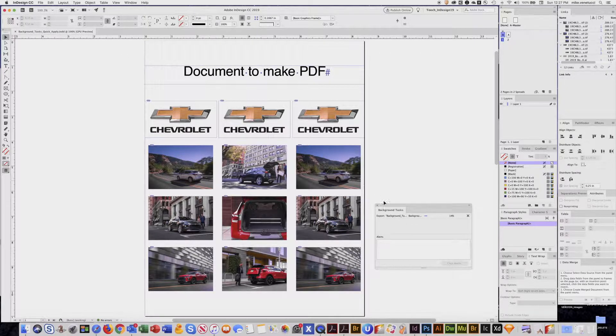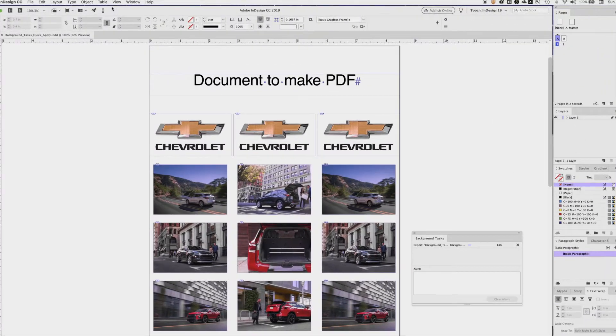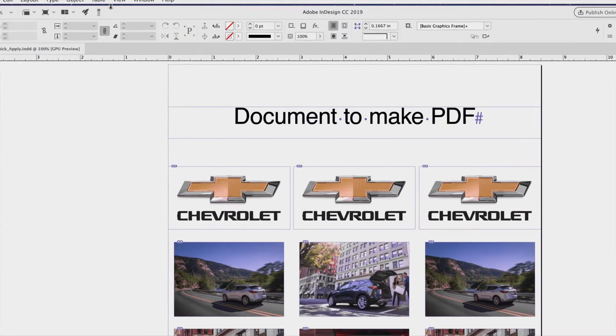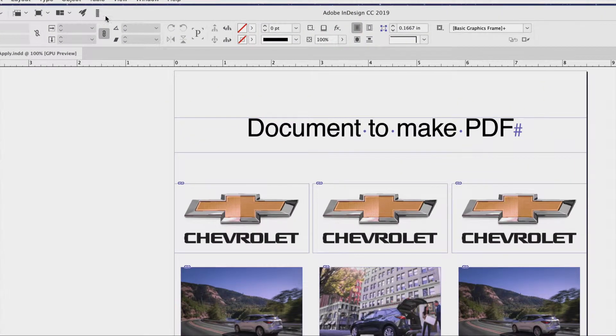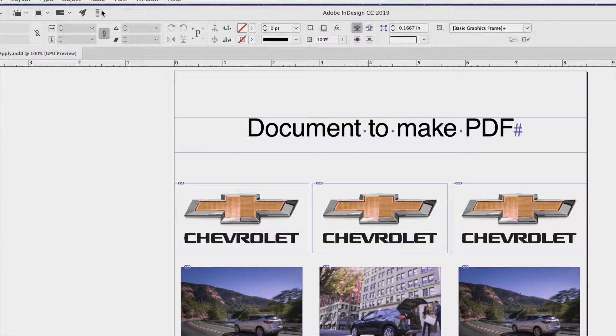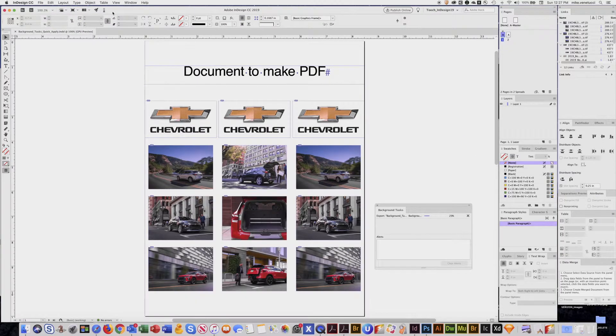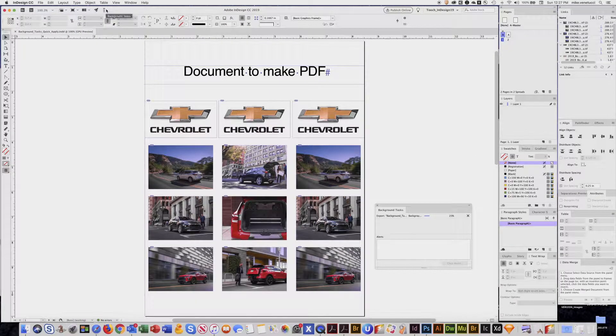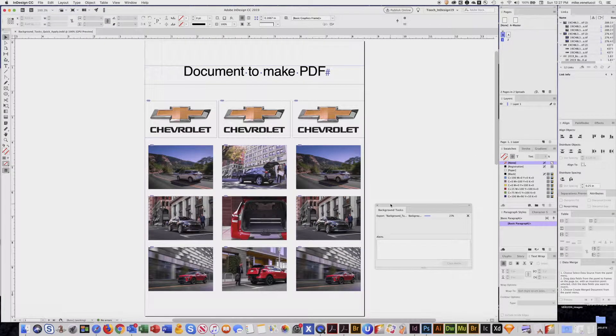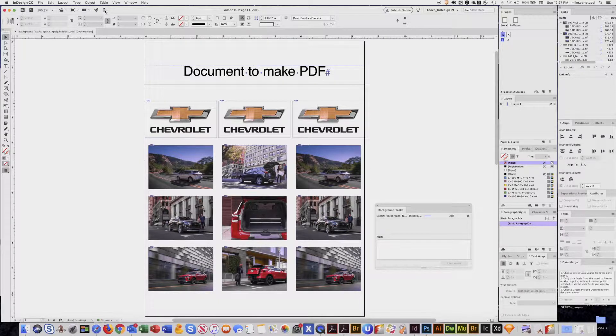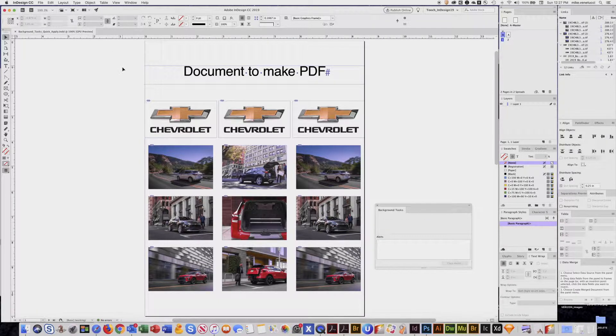But even better if you don't have that window open, right up here in the top of your control bar is this little bar that's moving with these lines. That is telling you the progress. So even if you don't have this open, you can still just be watching up here to know when it's done.